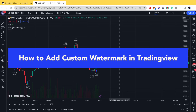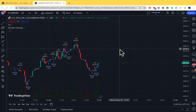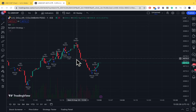How to add custom watermark in TradingView. Hello and welcome to our channel. In this tutorial I'm going to show you how to add a custom watermark in TradingView, so please watch till the end to properly understand the tutorial.